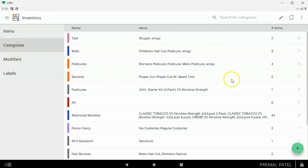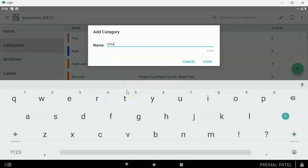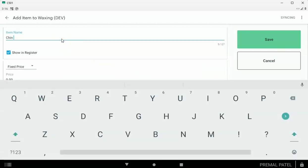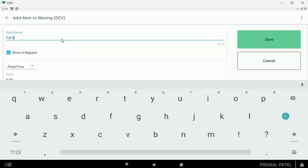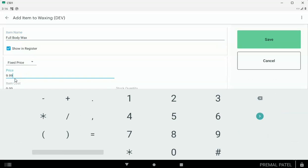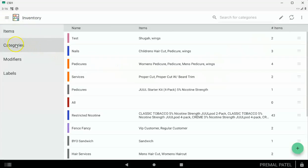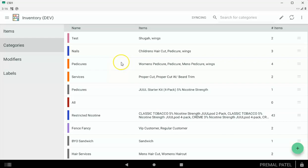Now I can go back out and create another category — let's say we call it waxing. Then I can add items to that category. Let's call this one a full body wax. We're going to say this is a fixed price item and it costs $9.99. So what you're doing is creating your Clover categories and adding your items to these categories. Each item will either be fixed priced or variable. Remember, if it's a variable priced item, later on during the scheduler setup you'll be able to give a different price for each employee.